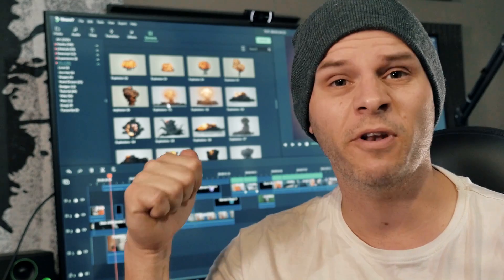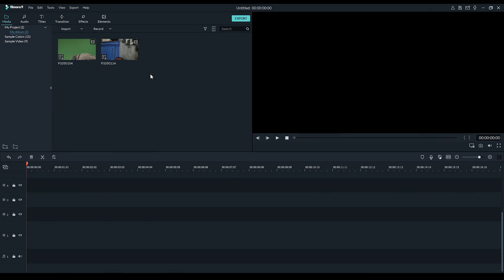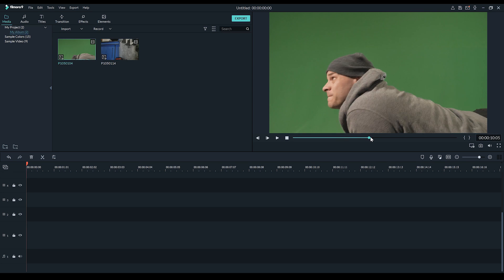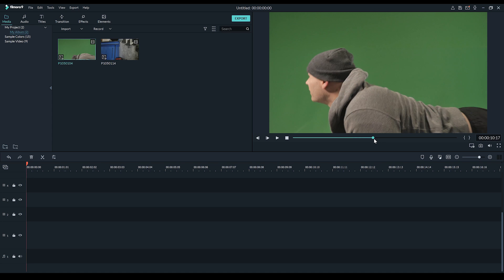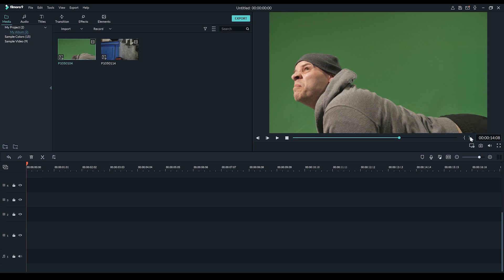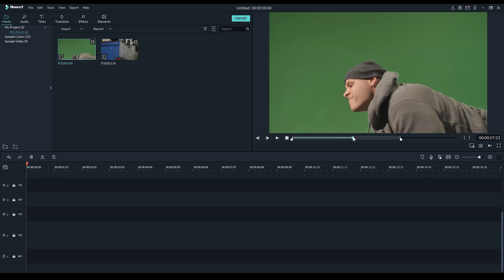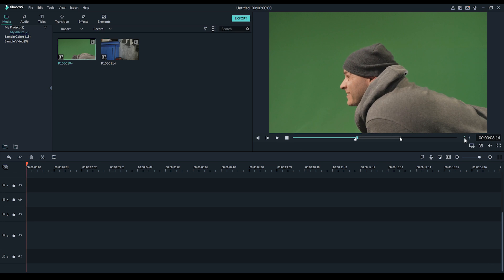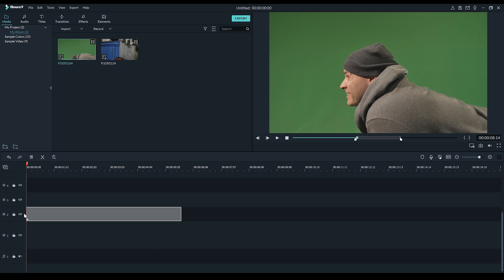How about I zip it and we jump into Filmora and build that VFX shot. Okay guys, here we are on Filmora 9 and I thought we'd just casually build up a VFX shot here. So I've got my green screen footage and I've got a background plate. Let's double click on the green screen footage and we'll just trim ourselves a nice piece. I'm just going to scrub through and let's try and find a frame where I'm not looking all weird.